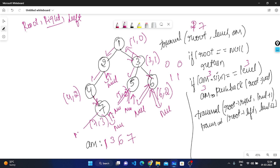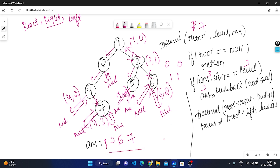Traverse right of seven: null, go back. Traverse left of seven: null, go back. Traversal is complete. We return one, three, six, seven as our answer. This is the logic using reverse pre-order traversal.